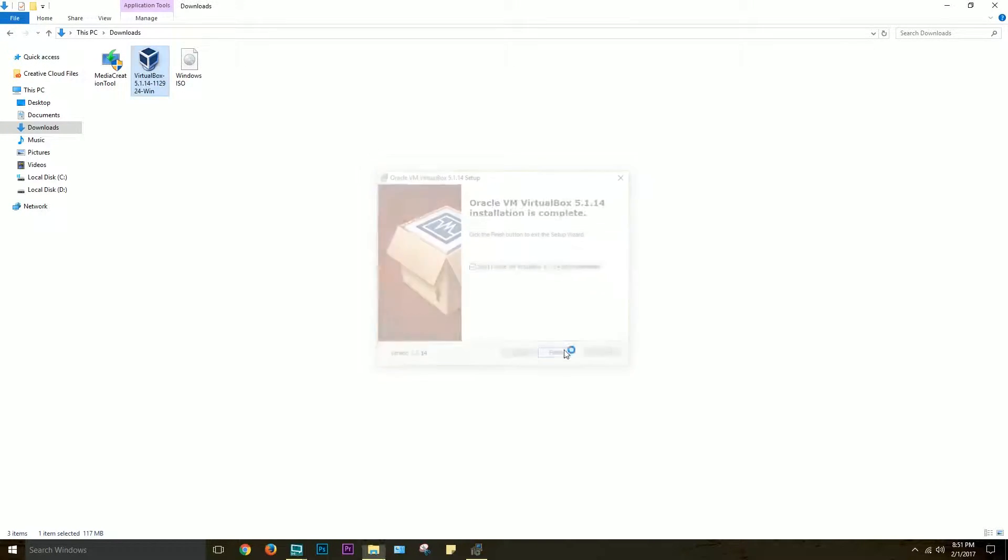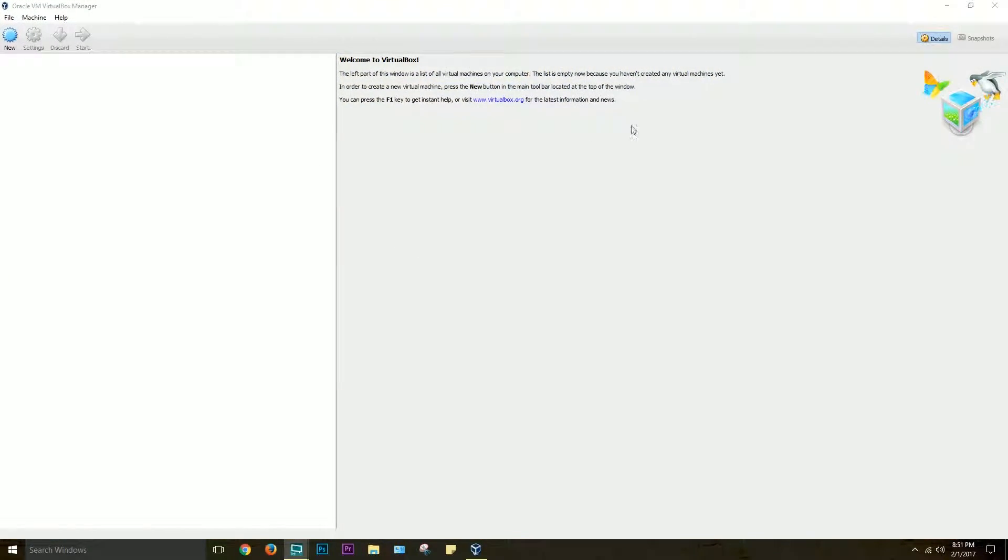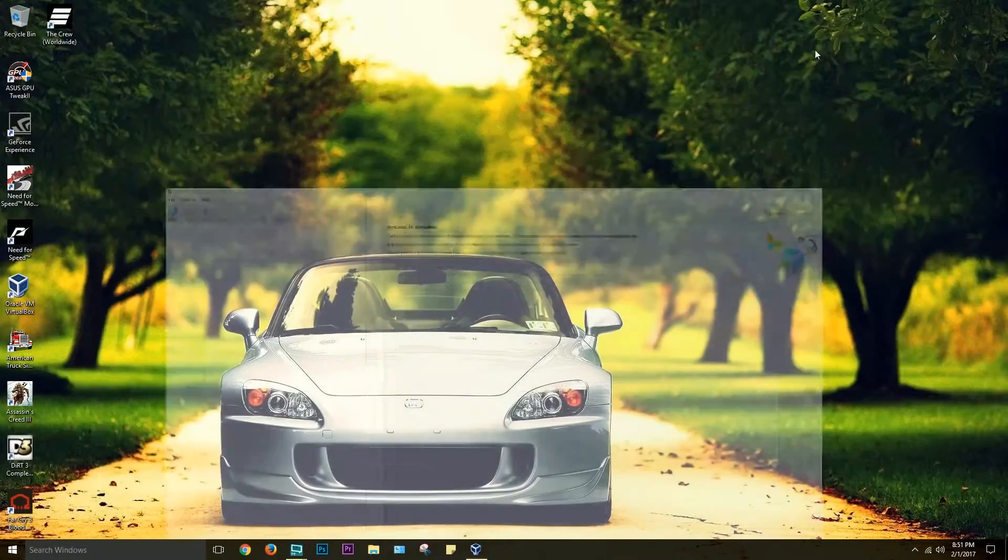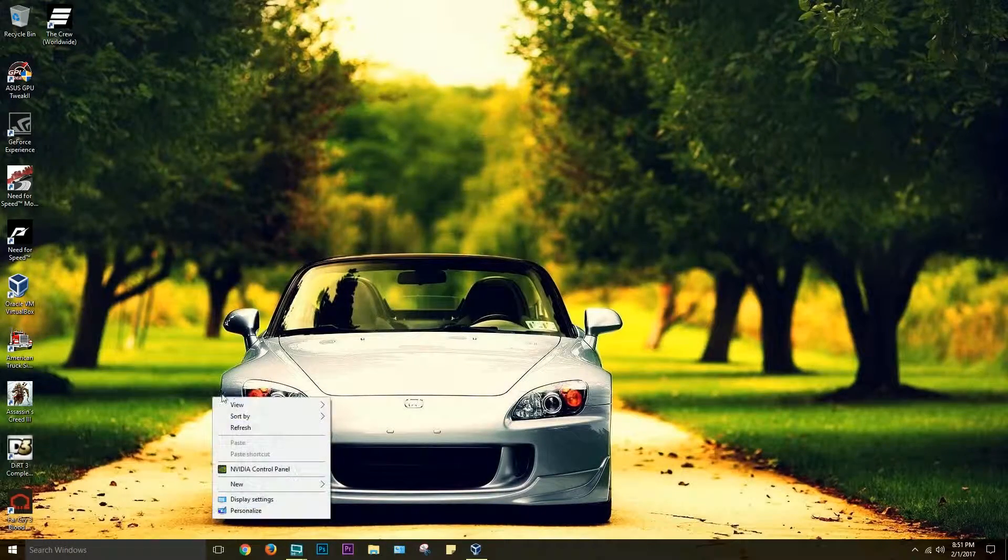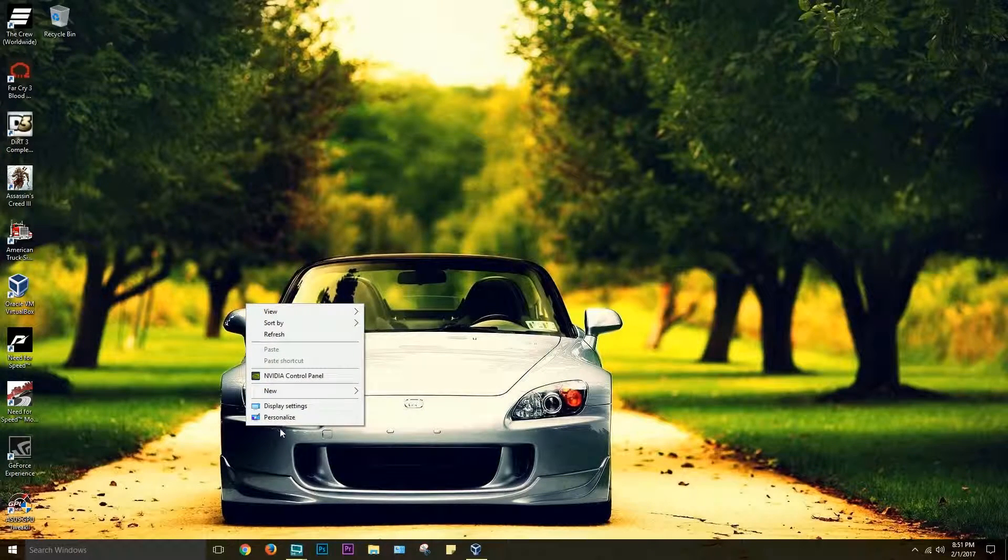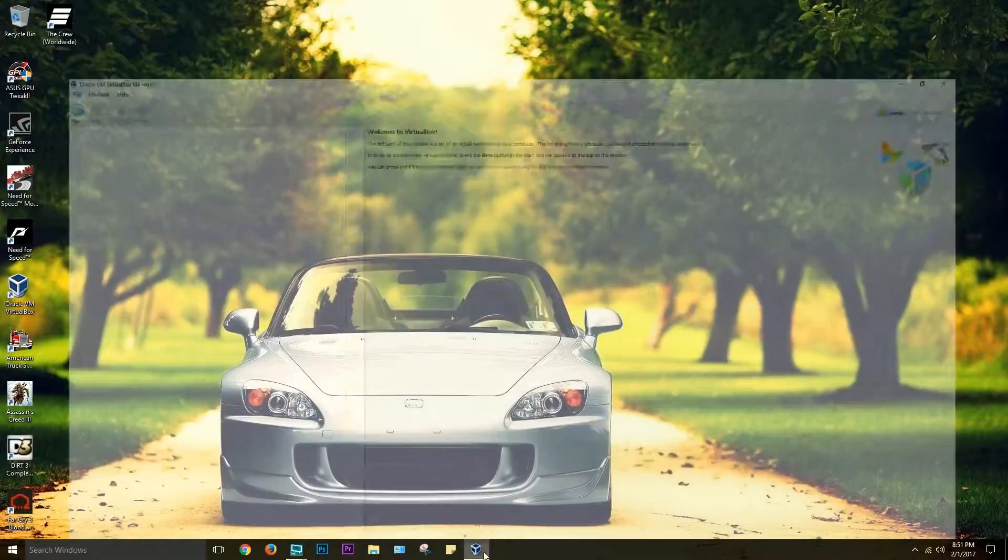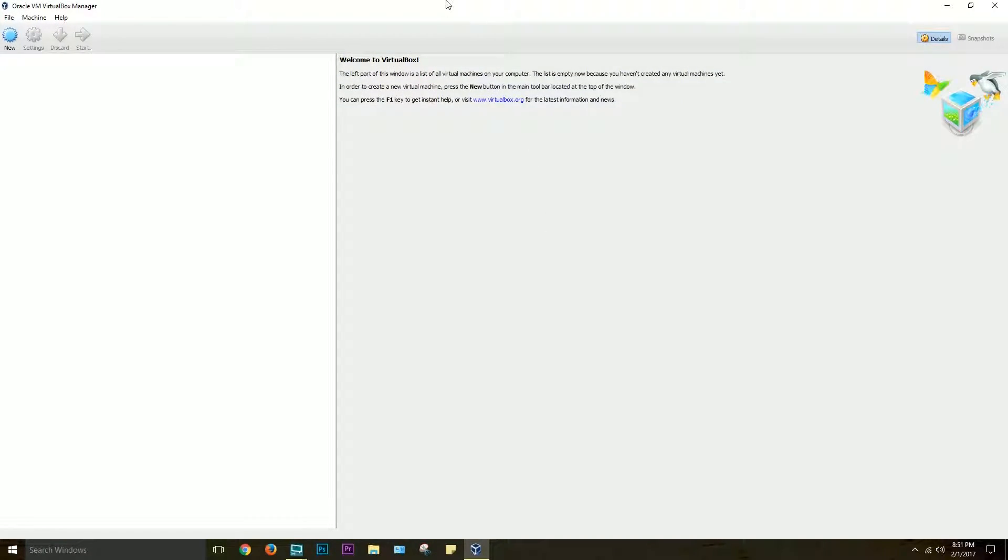Okay, so now we'll start VirtualBox, and we'll set up our Windows installation. Now, one thing I must note is you can only use a 32-bit Windows installation. I tried, I kind of forgot that the last time I was recording this, so it's been almost an hour, and this only takes like five minutes.